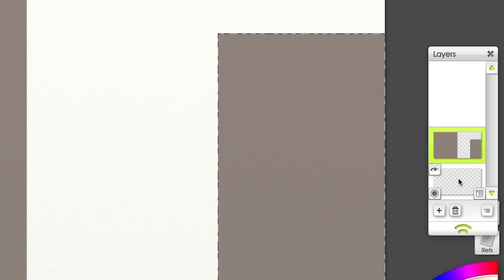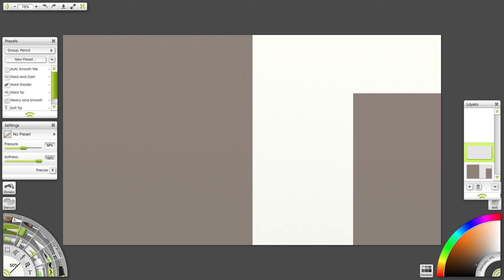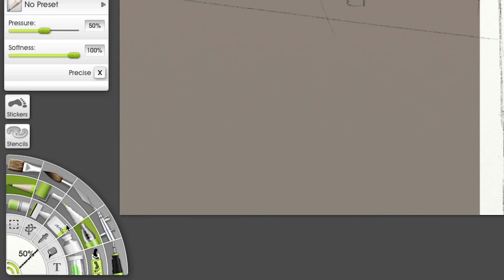Let's put a blank layer on top and use the Pencil Tool to sketch. Next, I'll clean up with the Eraser Tool.